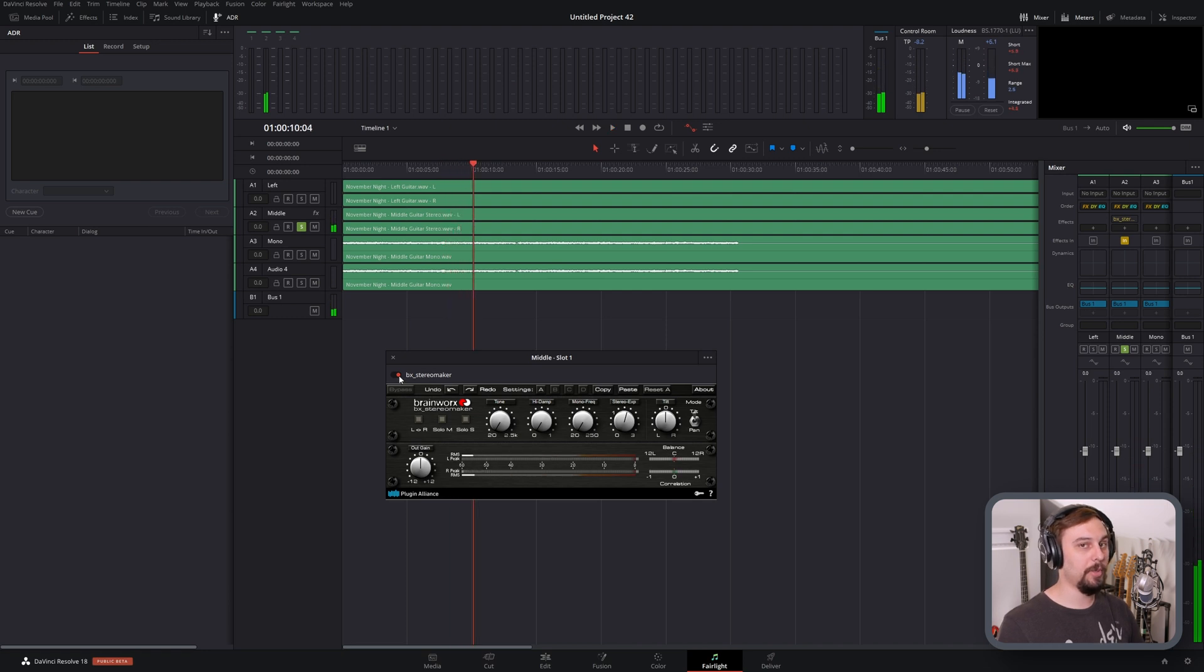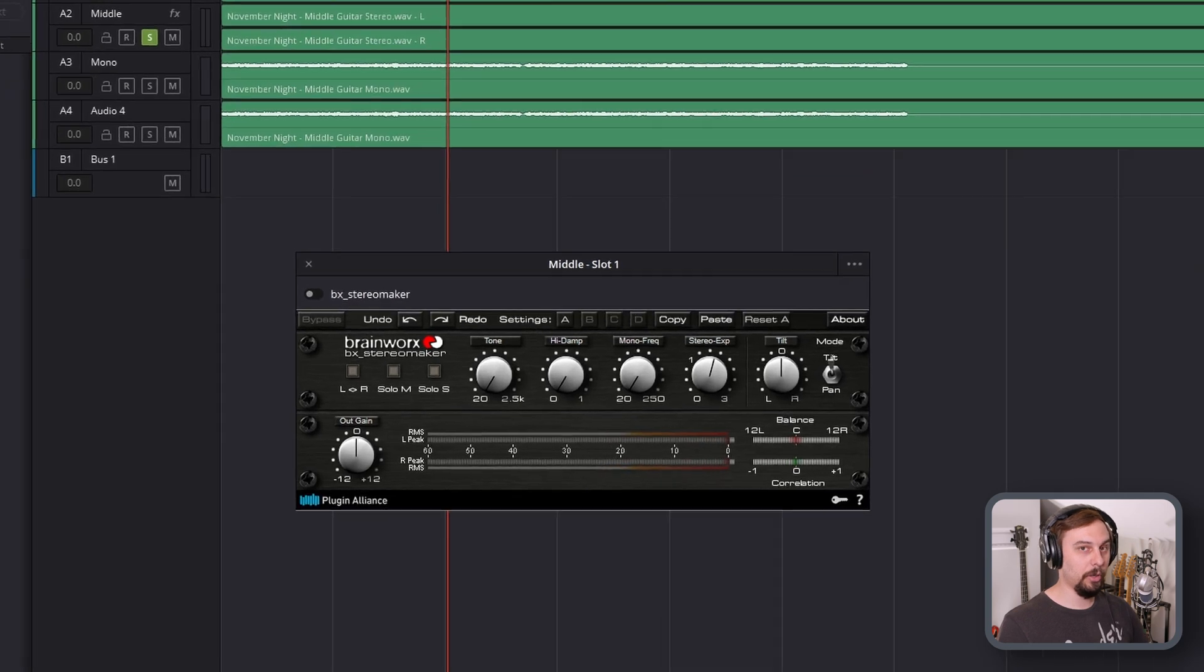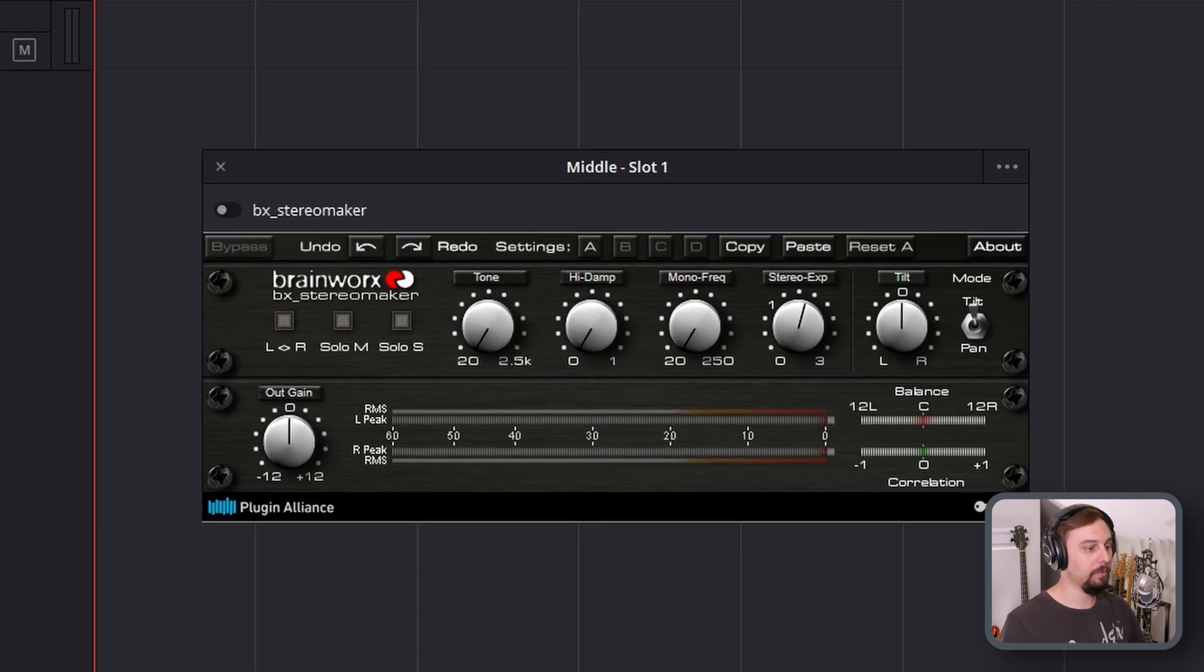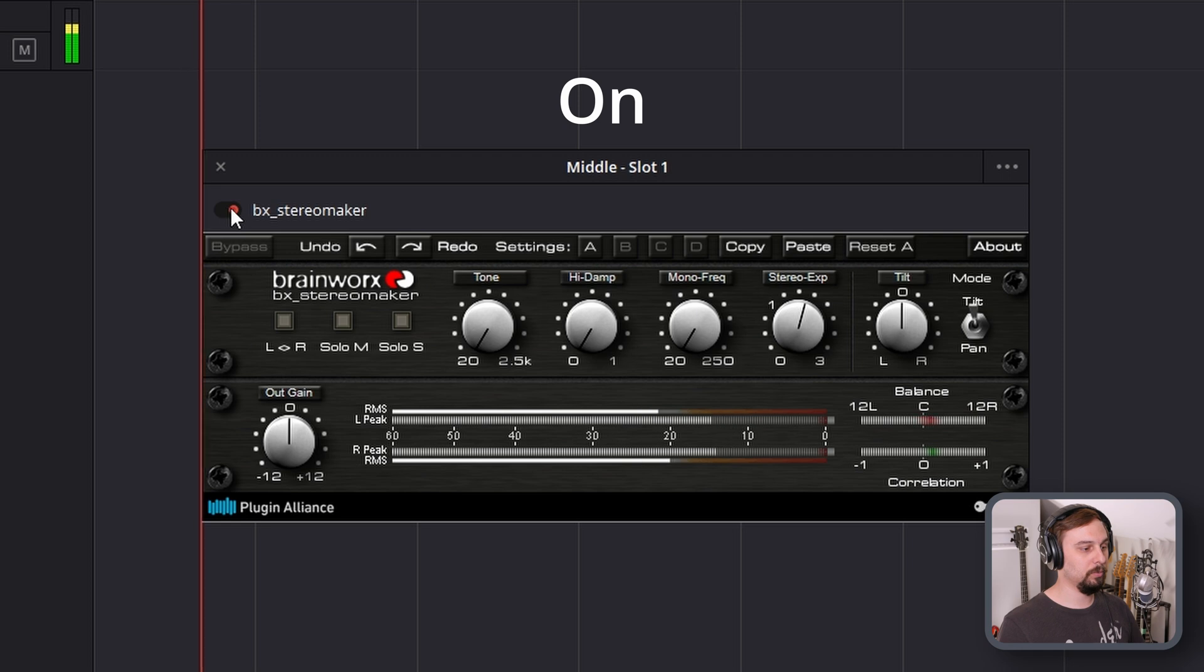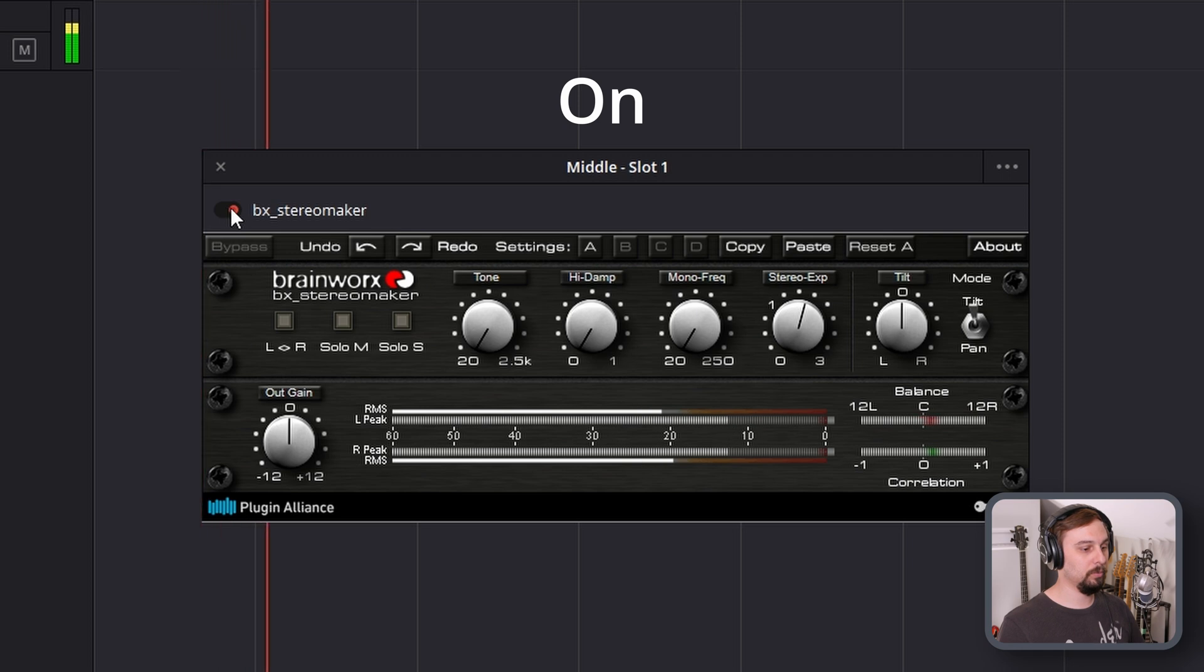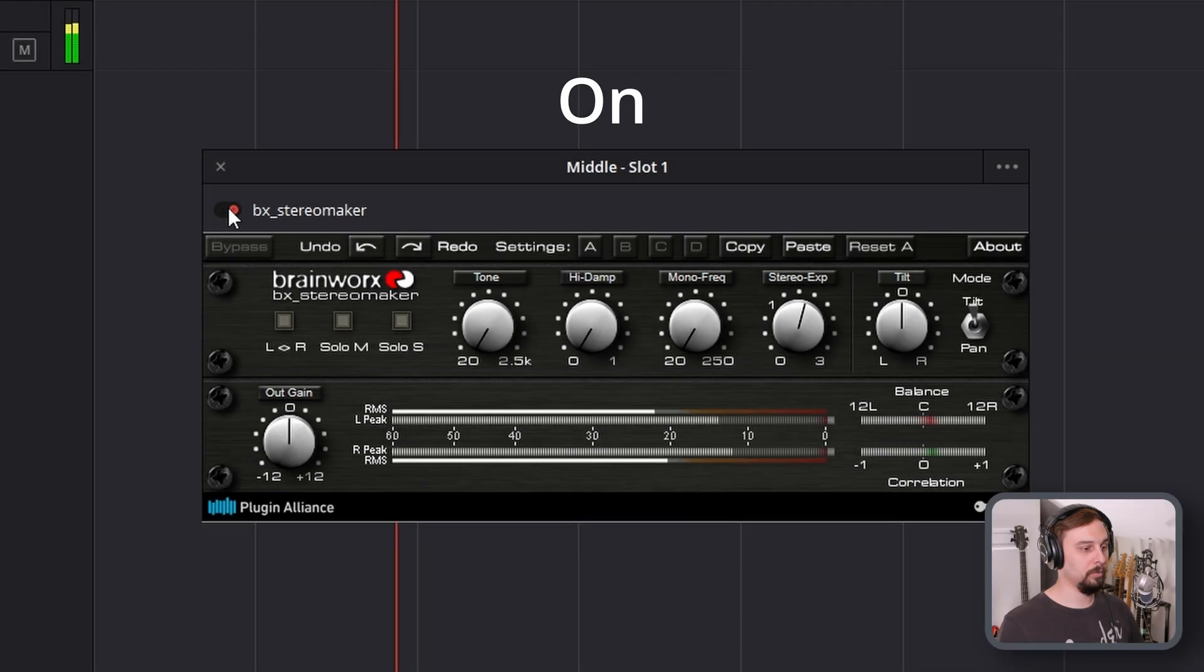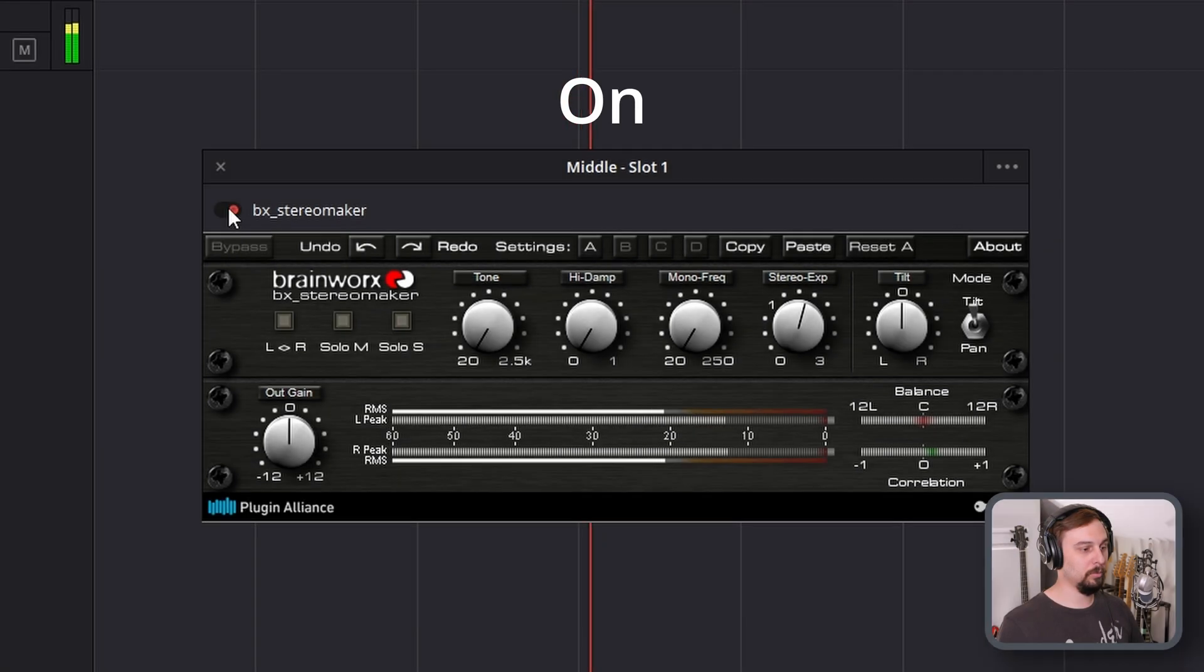Now listen to what happens if I turn it on and off. Red is on and gray is off. So I'll start with it off, and then I'll turn it on and off as the song goes. And you can hear there's a massive difference. So it's creating the illusion that there's stereo from a singular source.